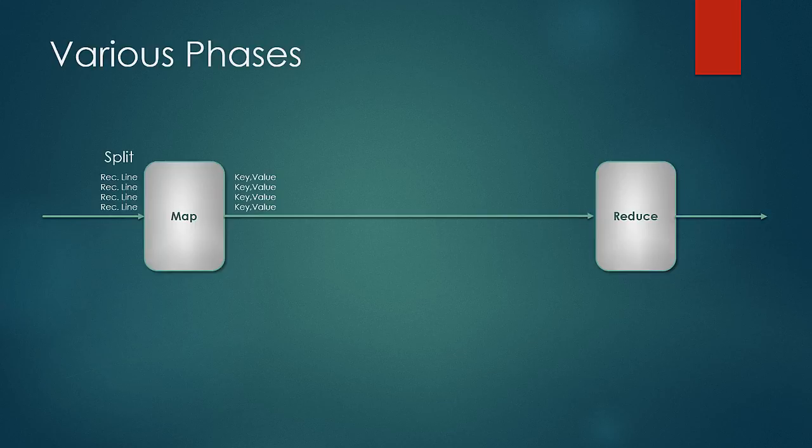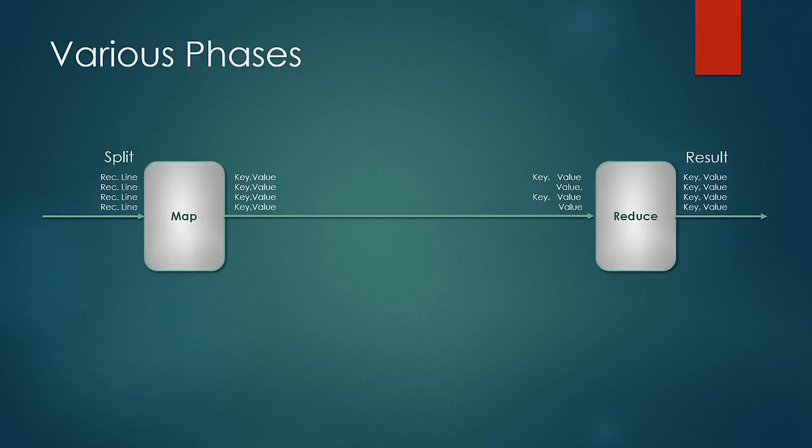The next thing to be noted is that the input to the reducer is in the form of key and list of values, and the result is in the form of pairs of keys and values.